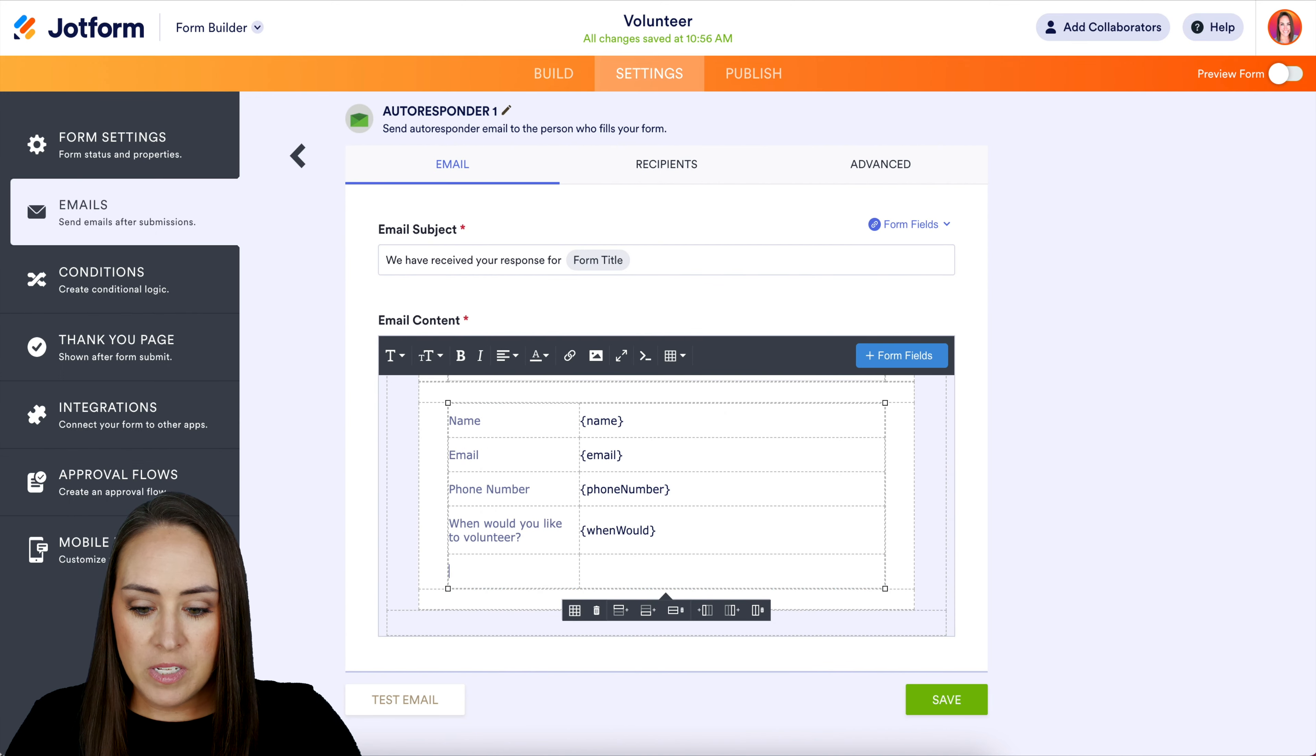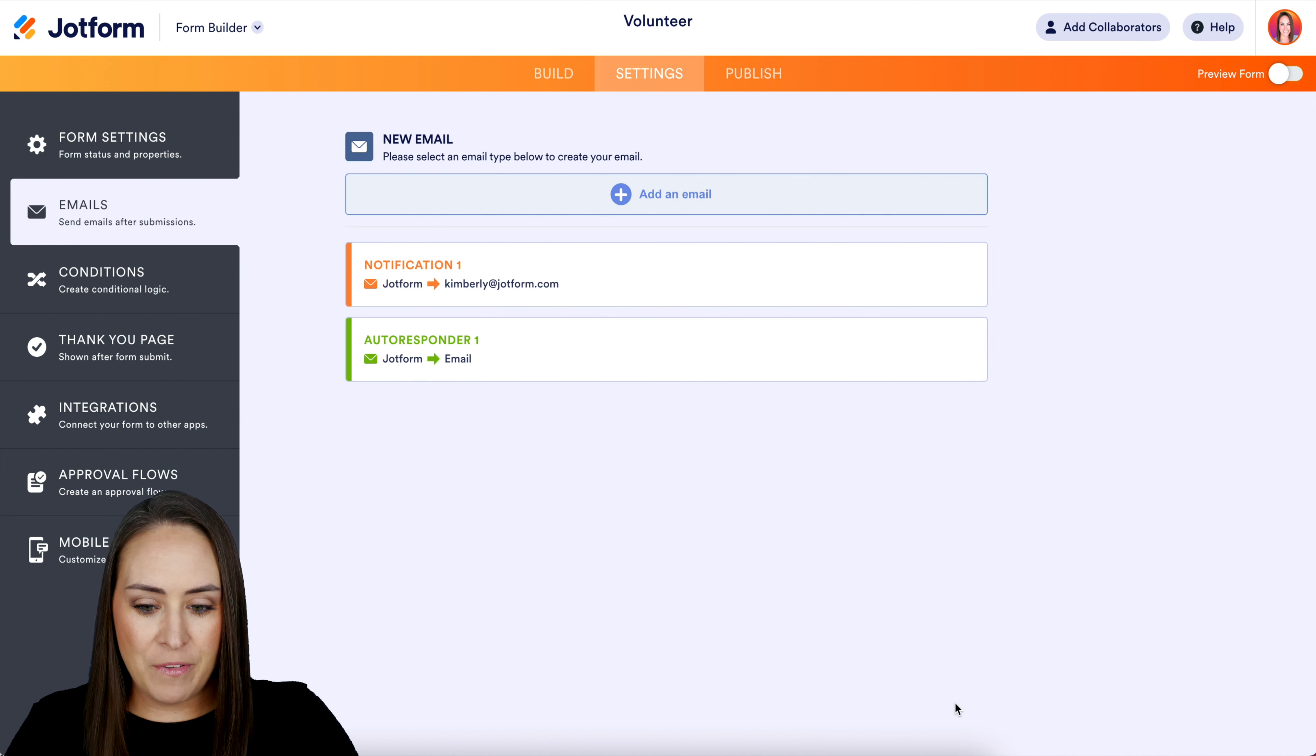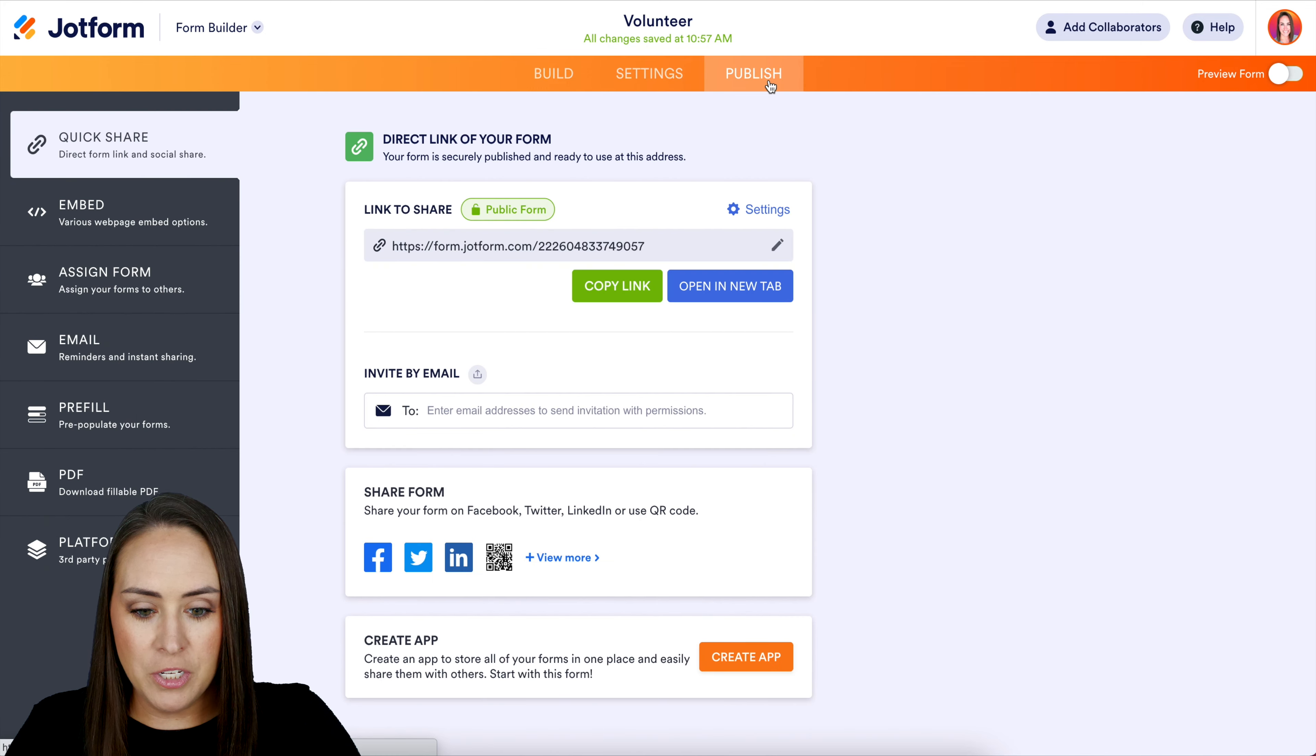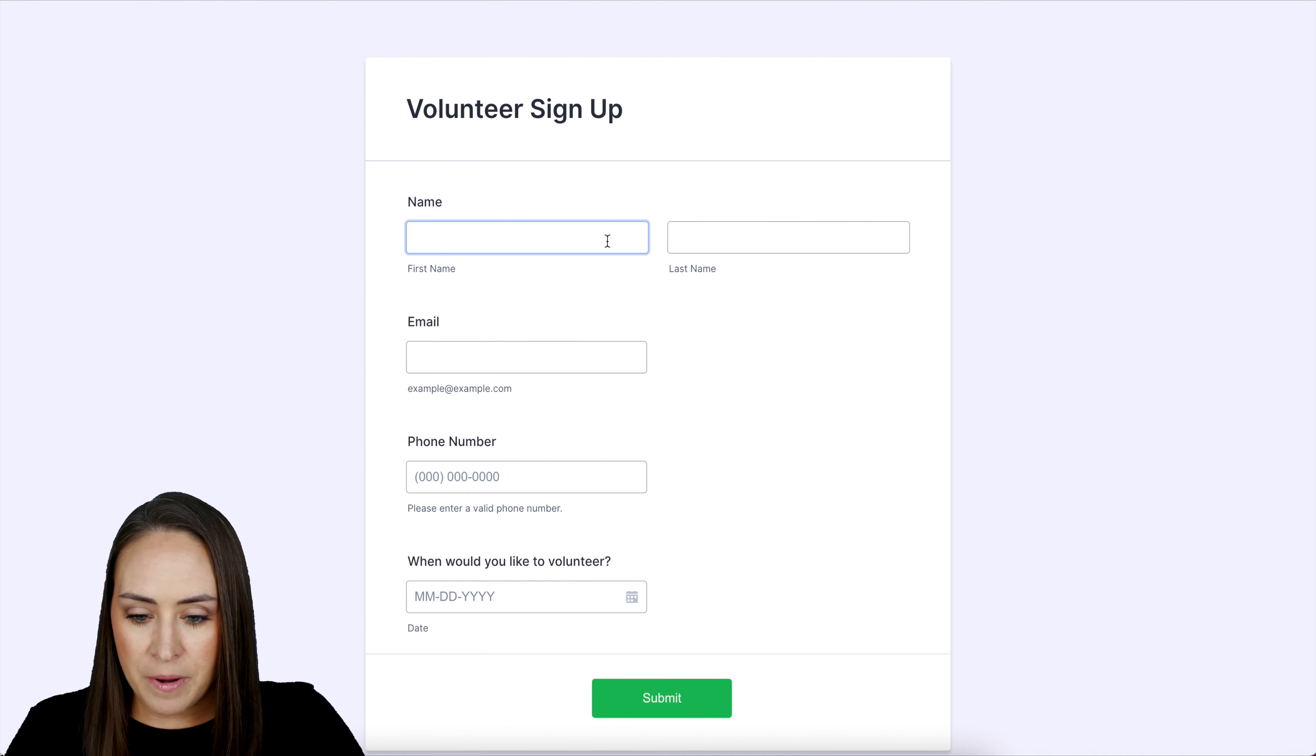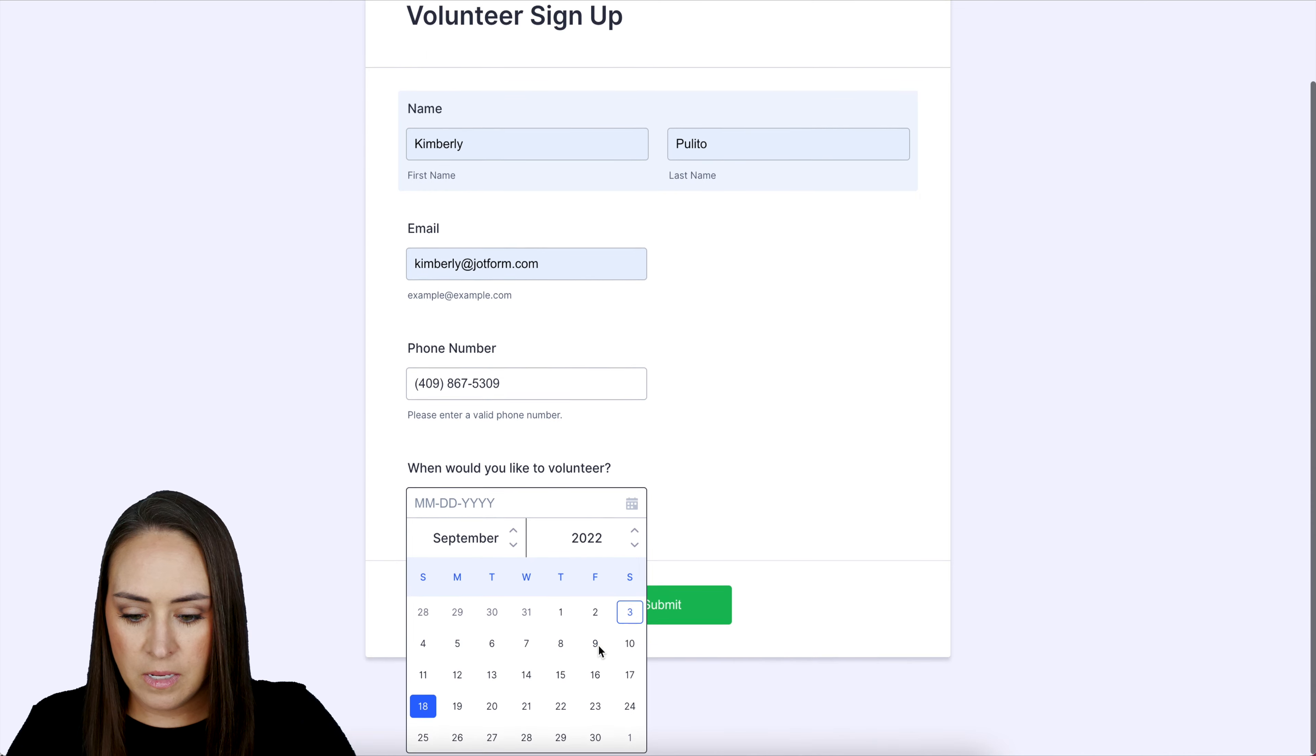Now let's give this a test. I'm going up to publish, let's open in a new tab, and let me fill this out real quick. Let me choose a date and submit.